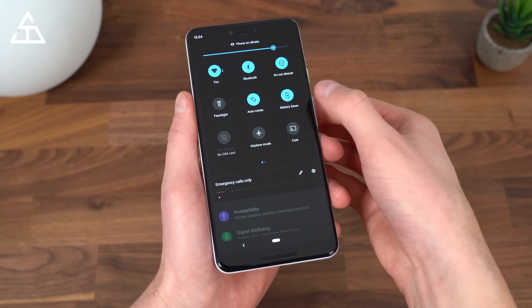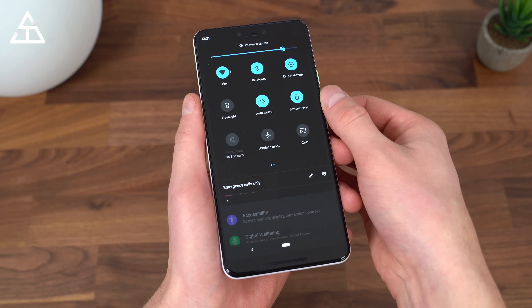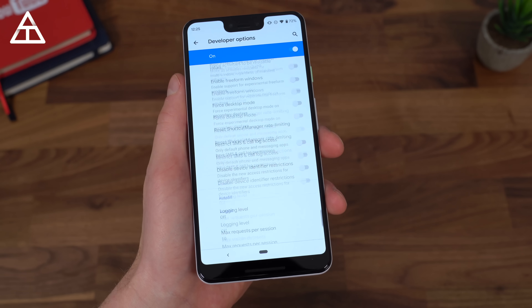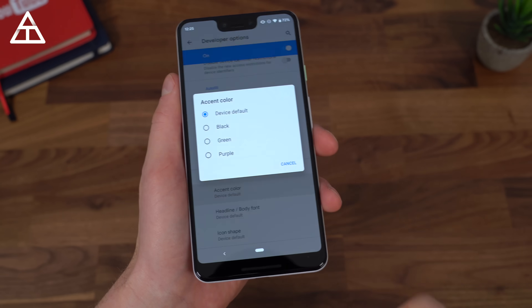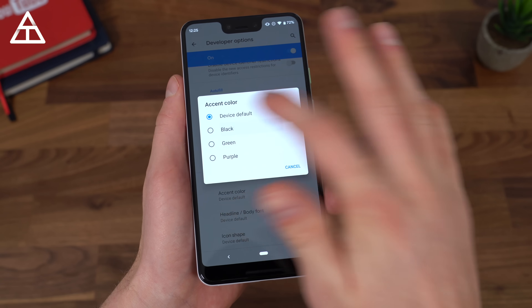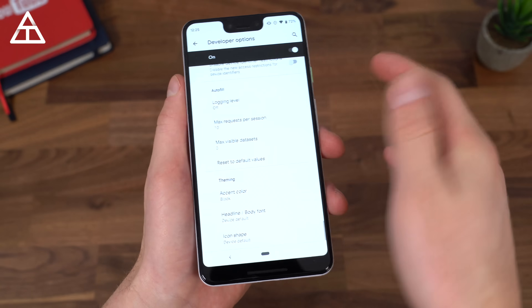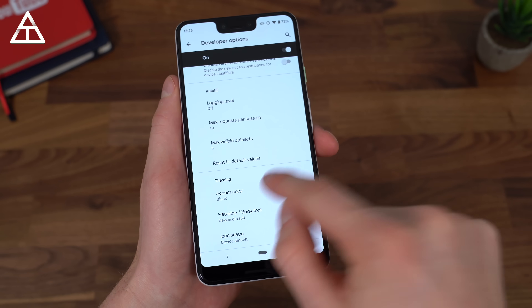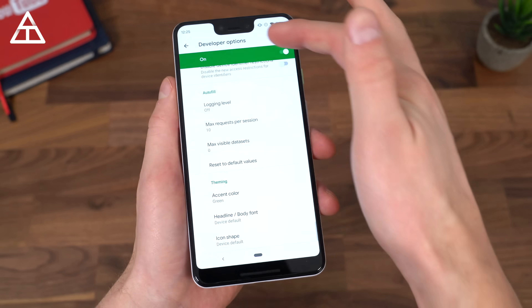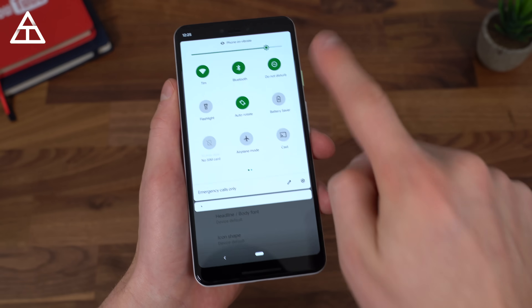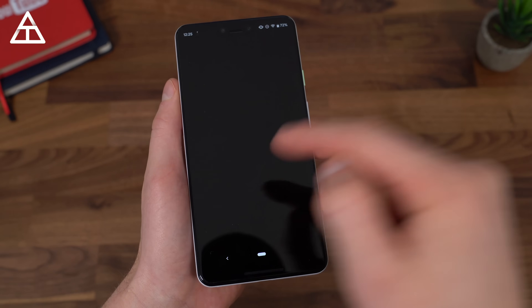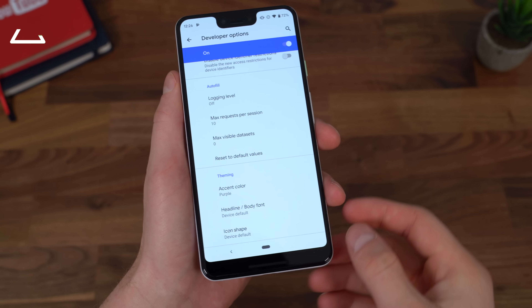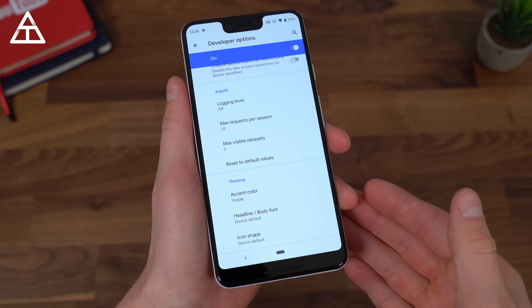However, like I said, it's just a beta — they will probably update that in the future. With the addition of dark mode, there are also some theming options. Within developer options, there are accent colors. So device default, you can go to black accent, green, or purple. Very basic theming options with an accent color, but a good start.